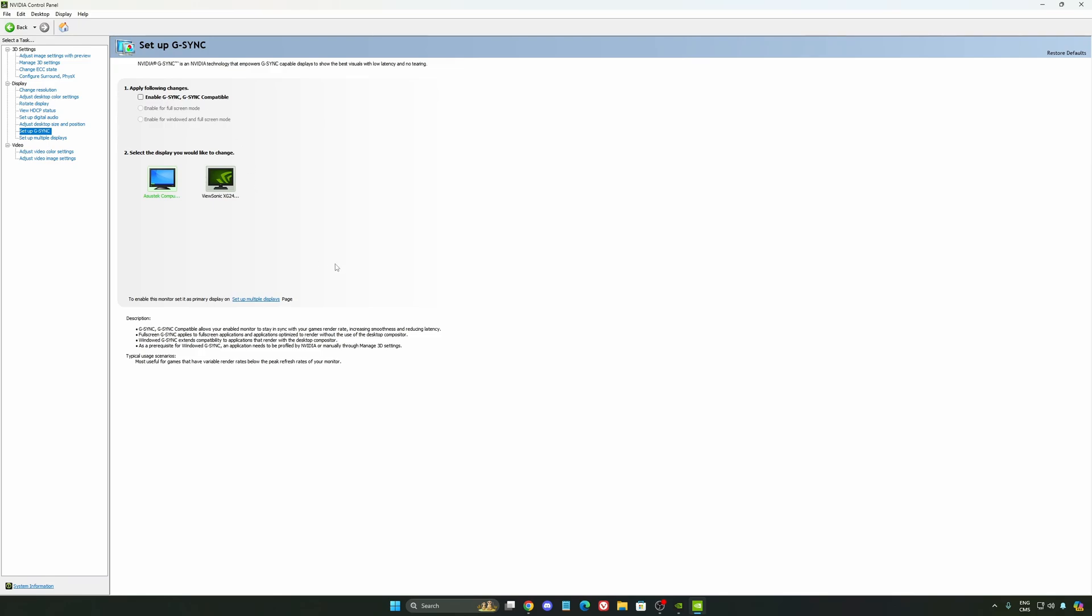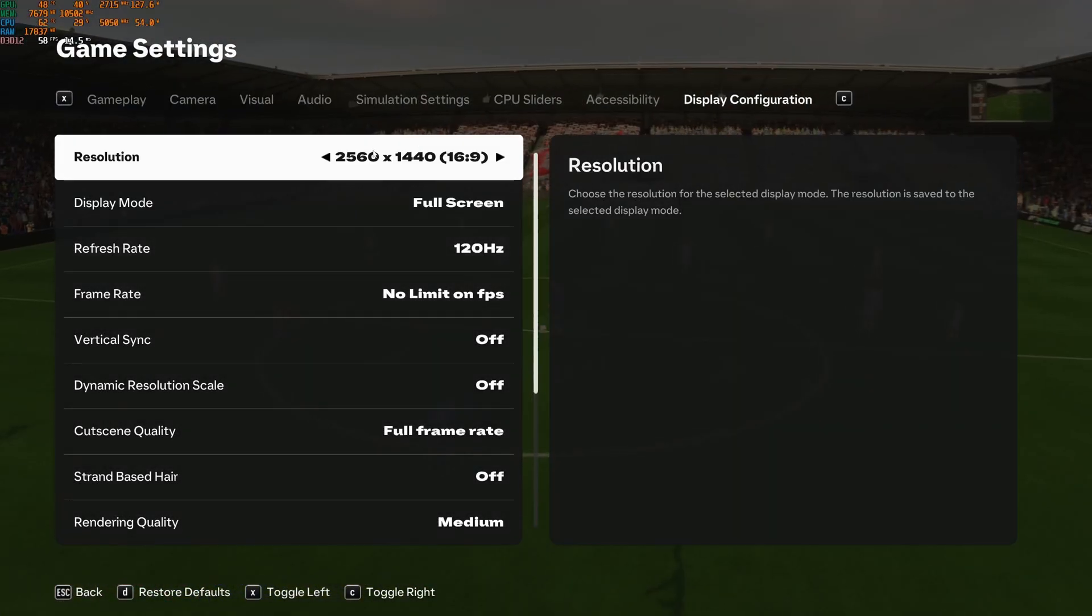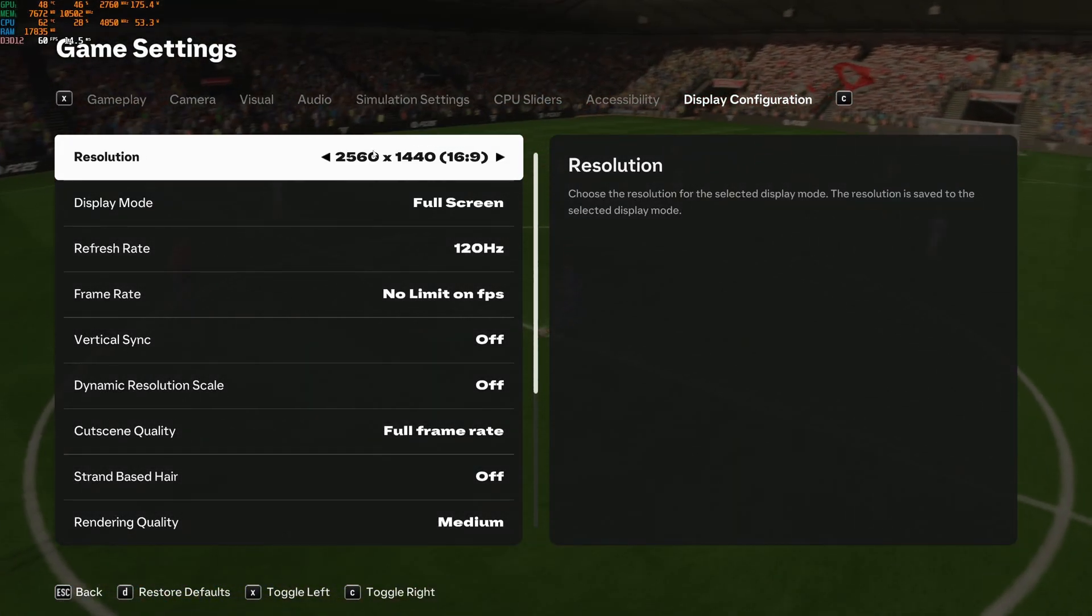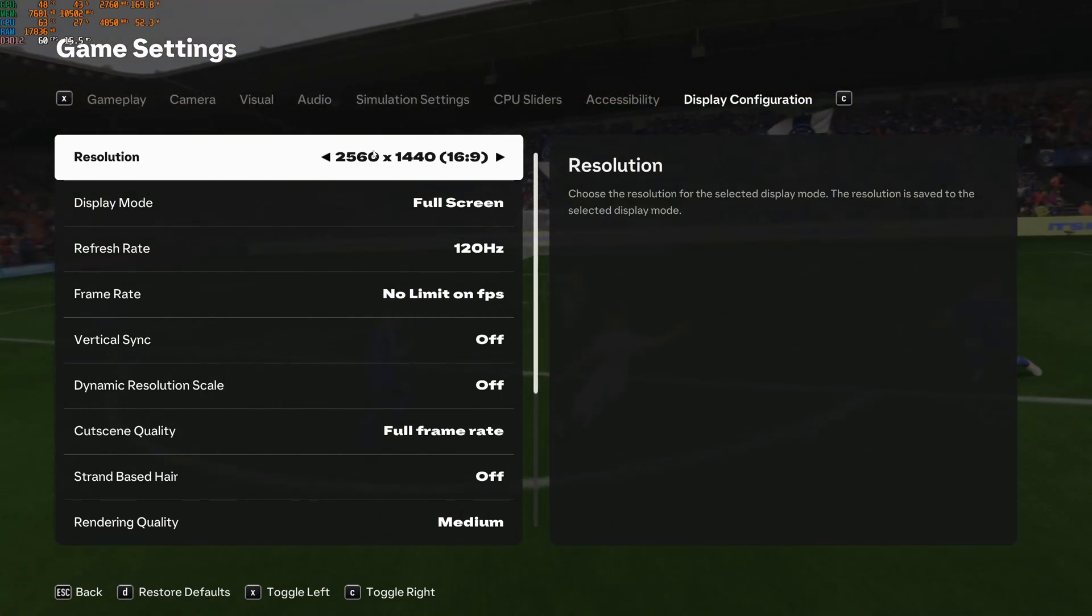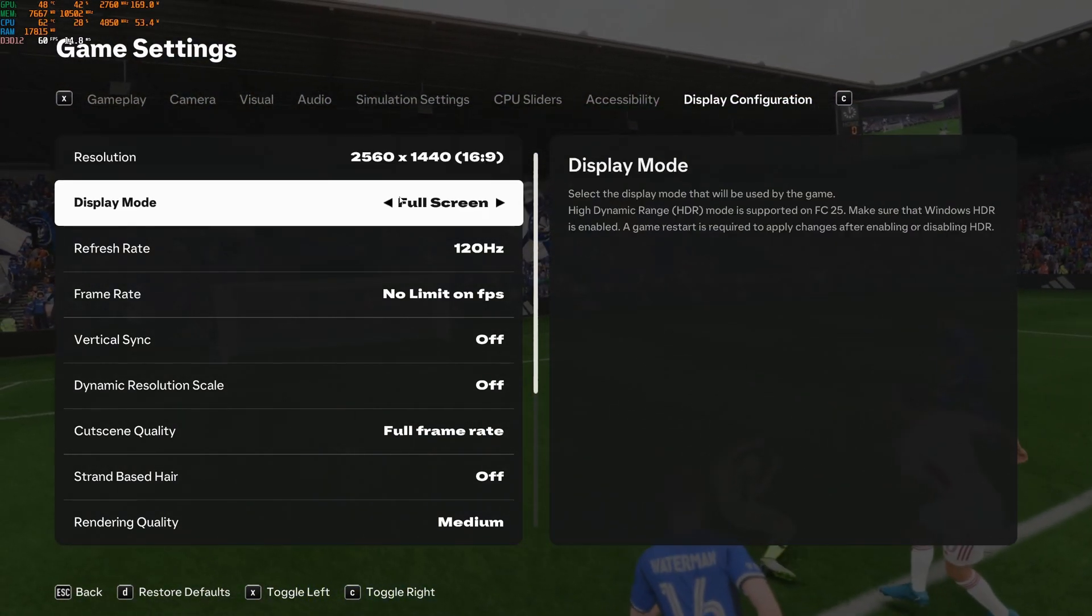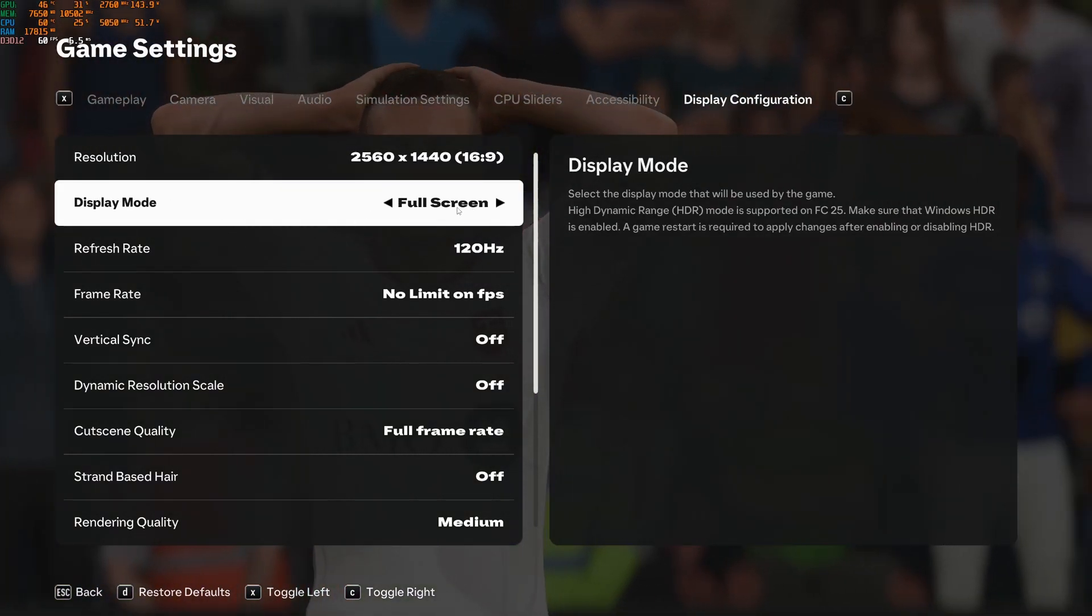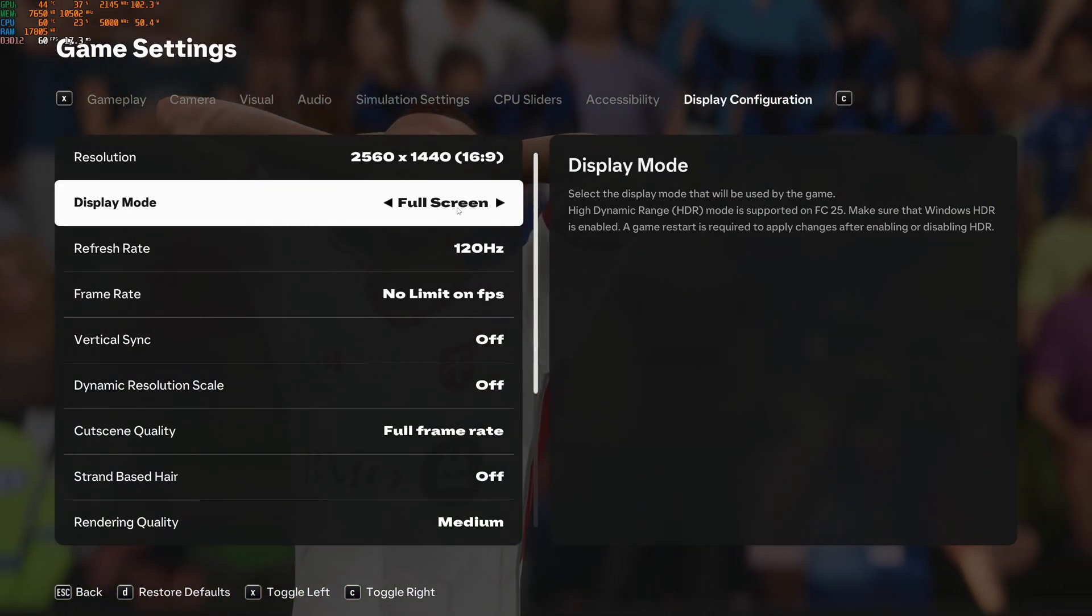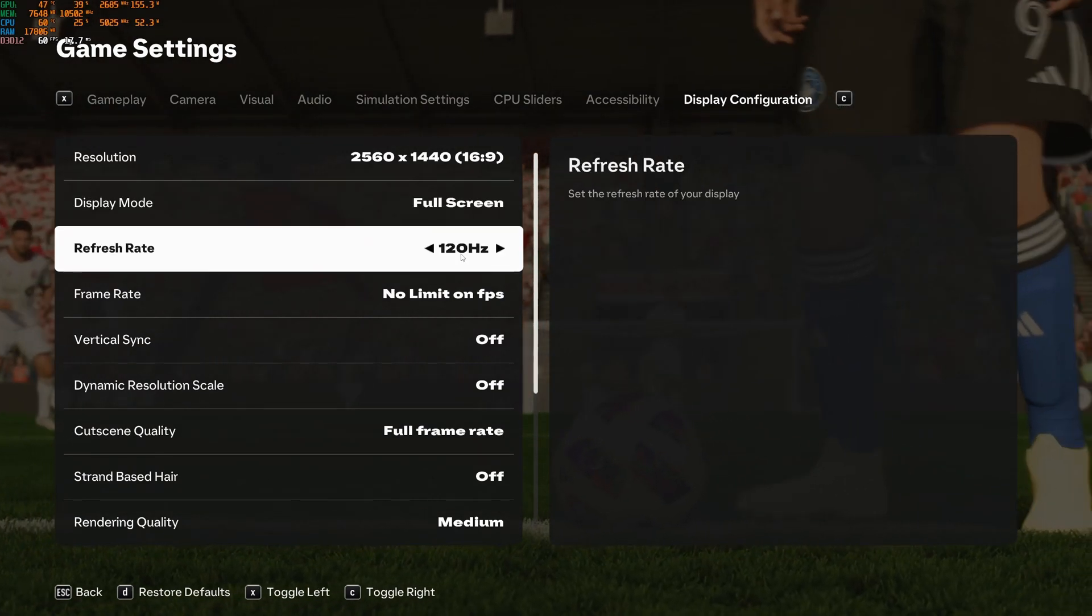So now let's go back to the game. Now inside of the game, first of all the resolution. Make sure that you're playing native. So depending on your monitor, in my case it's a 1440p monitor. So don't downscale your resolution over there, you're going to lose too much quality. For the display mode, I really recommend to go with full screen, less input lag, more FPS. So this one is super important.